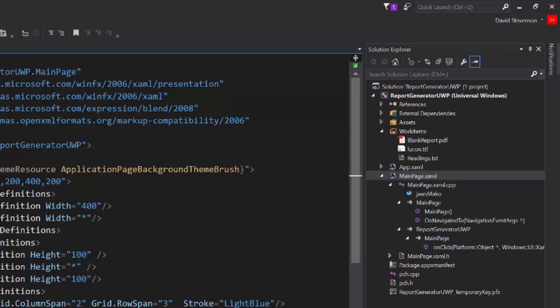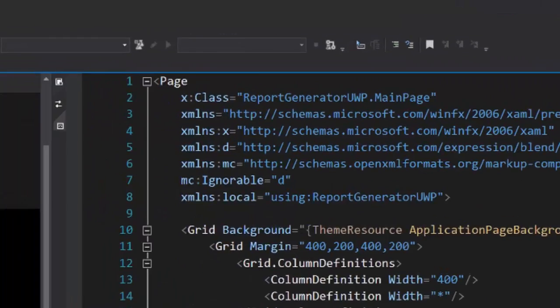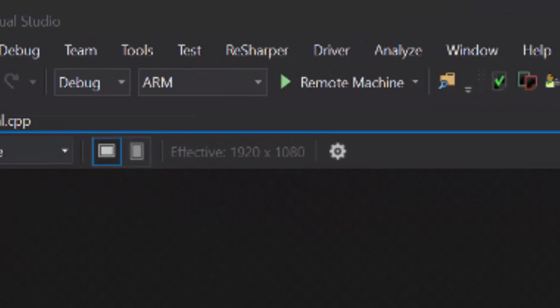A production solution that required a UI would be better built using the more complex model view view model or MVVM pattern. Looking at the debug options you can see I'm building for ARM and deploying to the device for debugging.